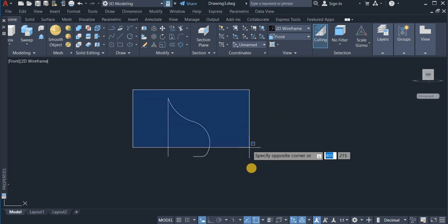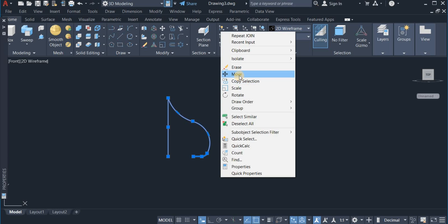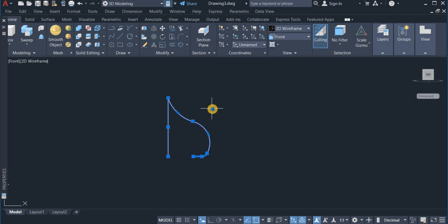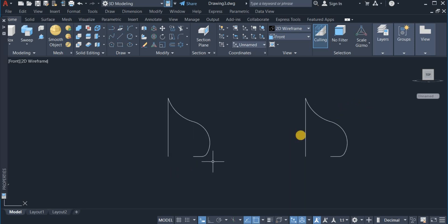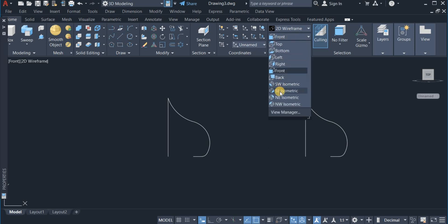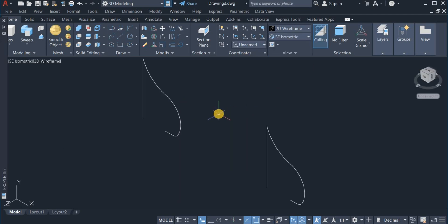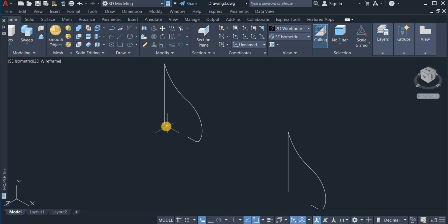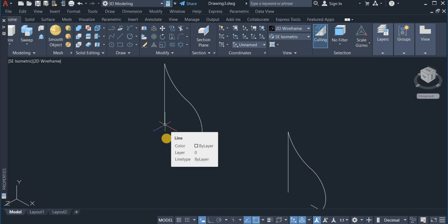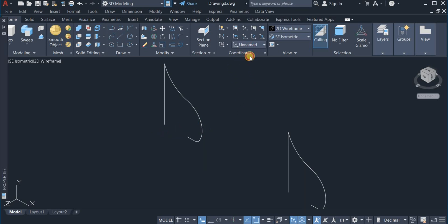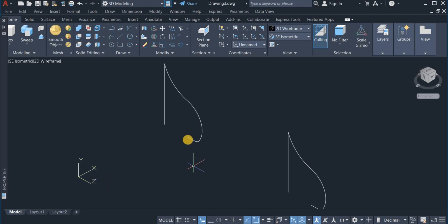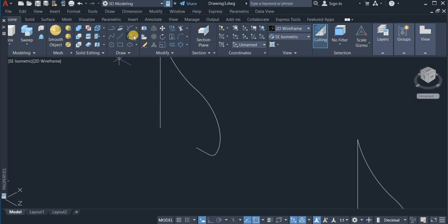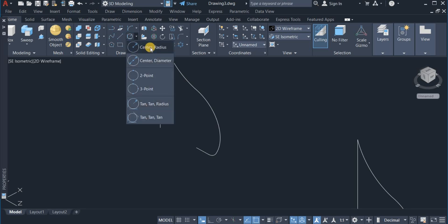Now I am going to make a copy of this and move it to the left, because I am going to use it later. Then I switch to South East Isometric view. Before drawing a circle, I am going to change the UCS position and move it away a little. I will then change to Center Radial Circle.